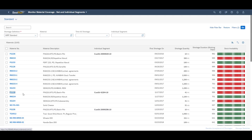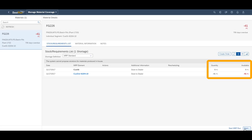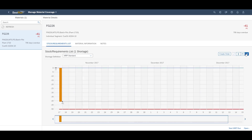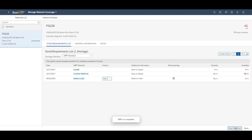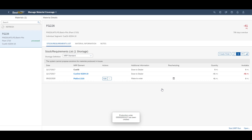Our second scenario is make-to-order. Again we will use the Monitor Material Coverage app to show the full list of materials. Our MTO example is shown as an individual segment. As you can see in the stock requirements list, we need 41 pieces to fulfill this make-to-order requirement, which can be seen graphically as well. From the requirements screen the planner can again start the MRP run. The result of the MRP run is to create a planned order to cover the customer requirement. This planned order can then be converted to a production order by the planner.